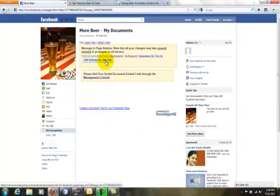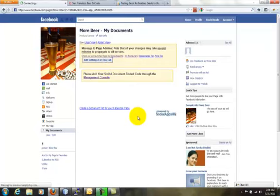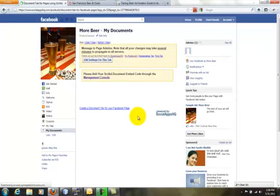To go back to Management Console, click on Edit Settings or connect with Social Apps HQ.